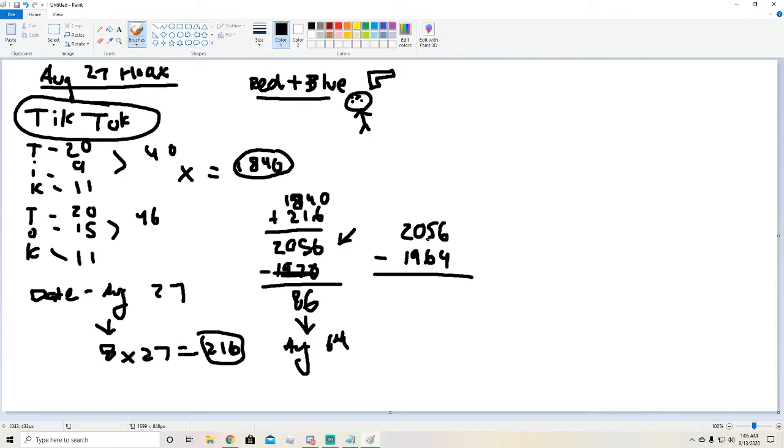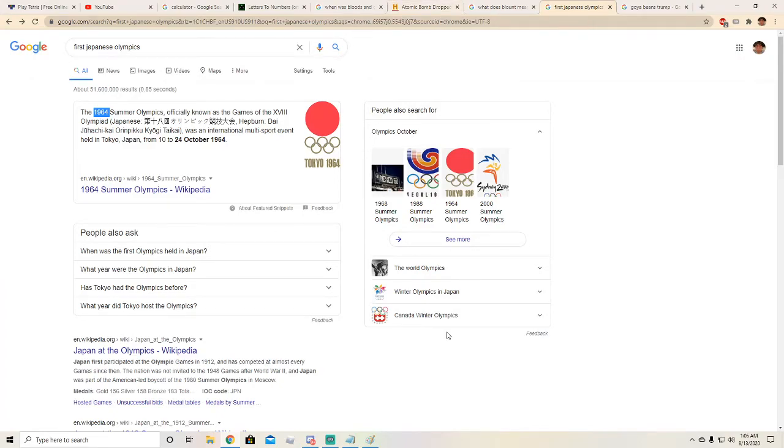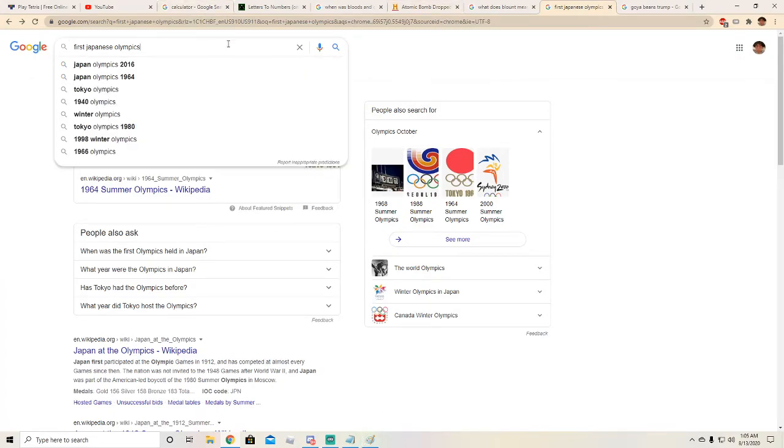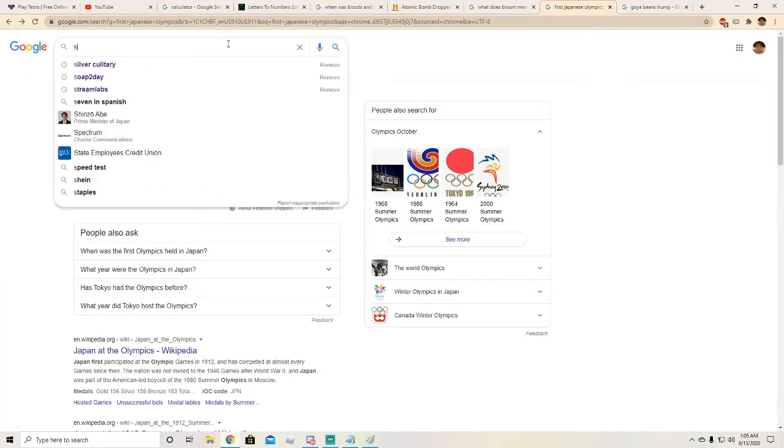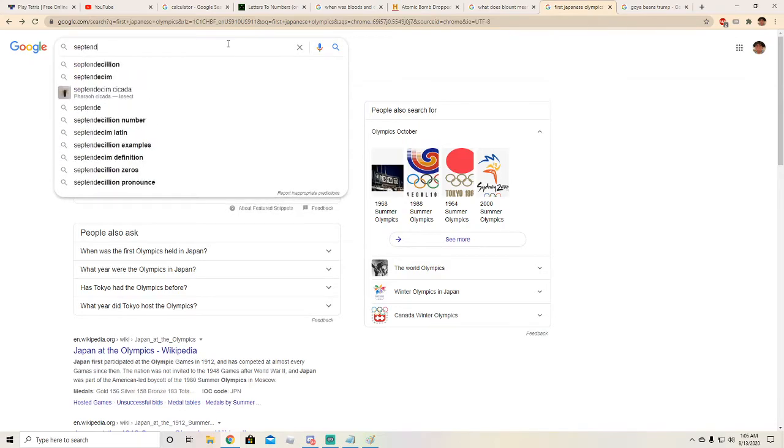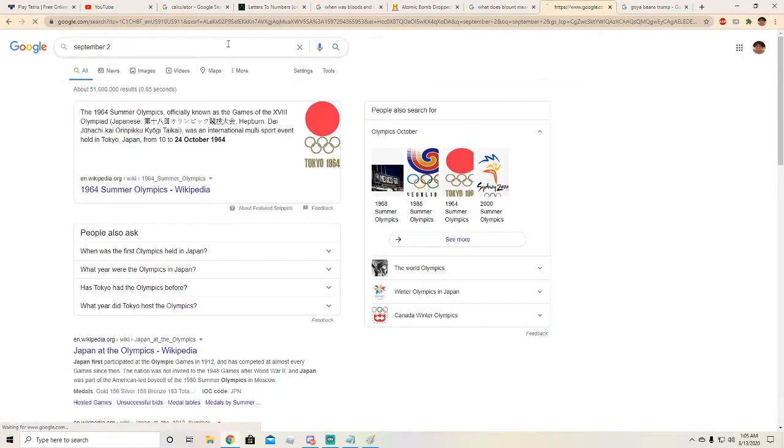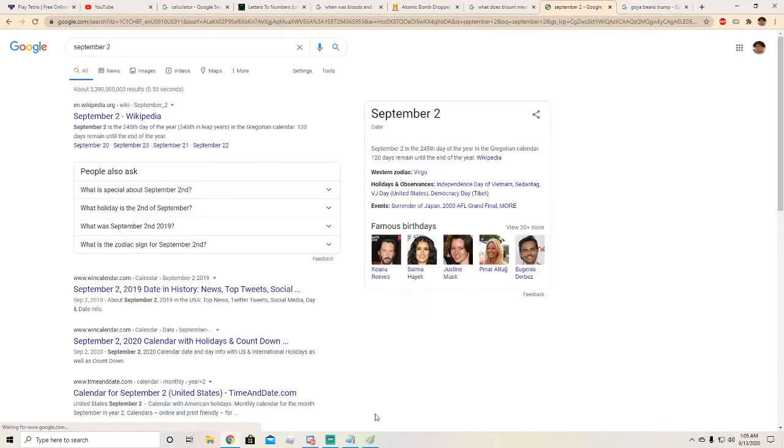So we do that and we subtract it, we get 92. Alright, and it's really funny. We look up September 2nd because that's the nine in the month.